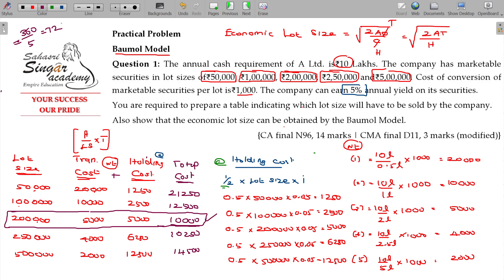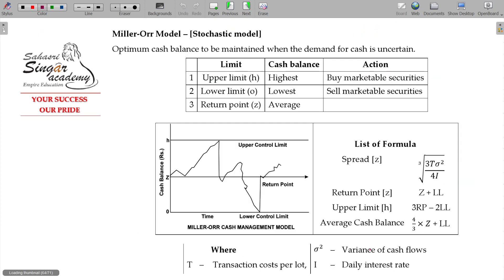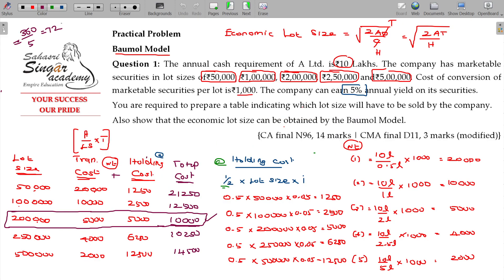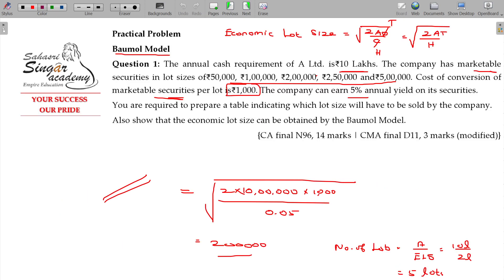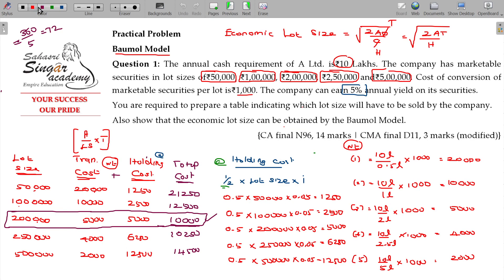The value we calculated is the economic lot size — 2 lakhs. That 2 lakhs was already confirmed under the formula model as well. We have calculated it under the formula model. Thank you.